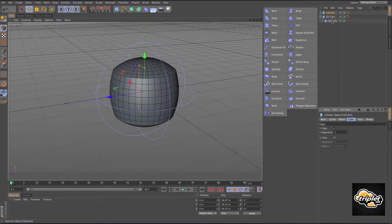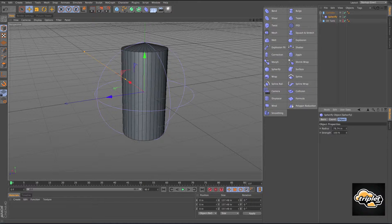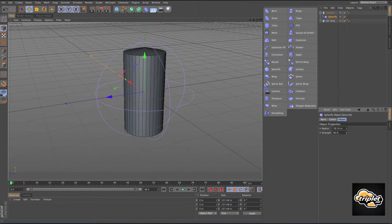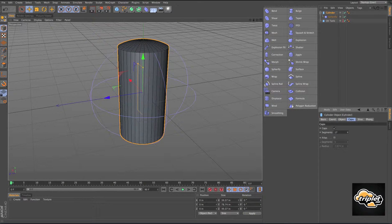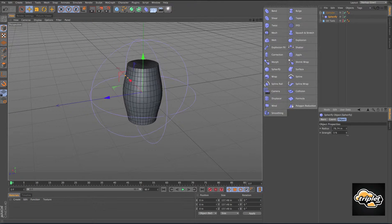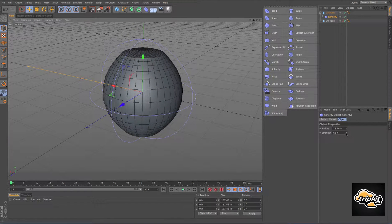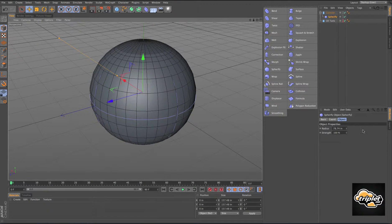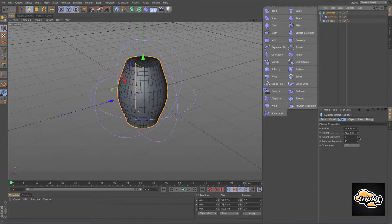I'll drop a cylinder in here and take the spherify and make it a child of the cylinder. Obviously this cylinder is not working because we don't have enough segments in the height. If I go back in and increase the height segments, that works. This is an important consideration when working with deformers — the number of segments in your parametric primitive. If something's not working exactly the way you want, it's probably because you don't have enough segments in your height or width.